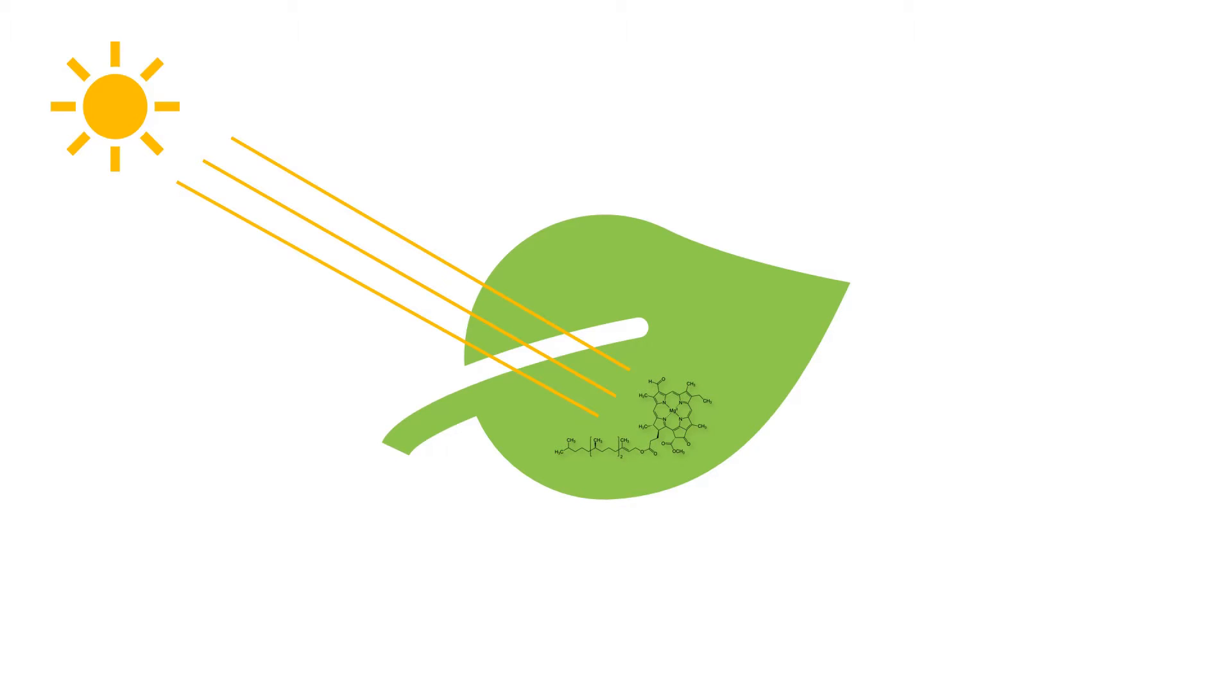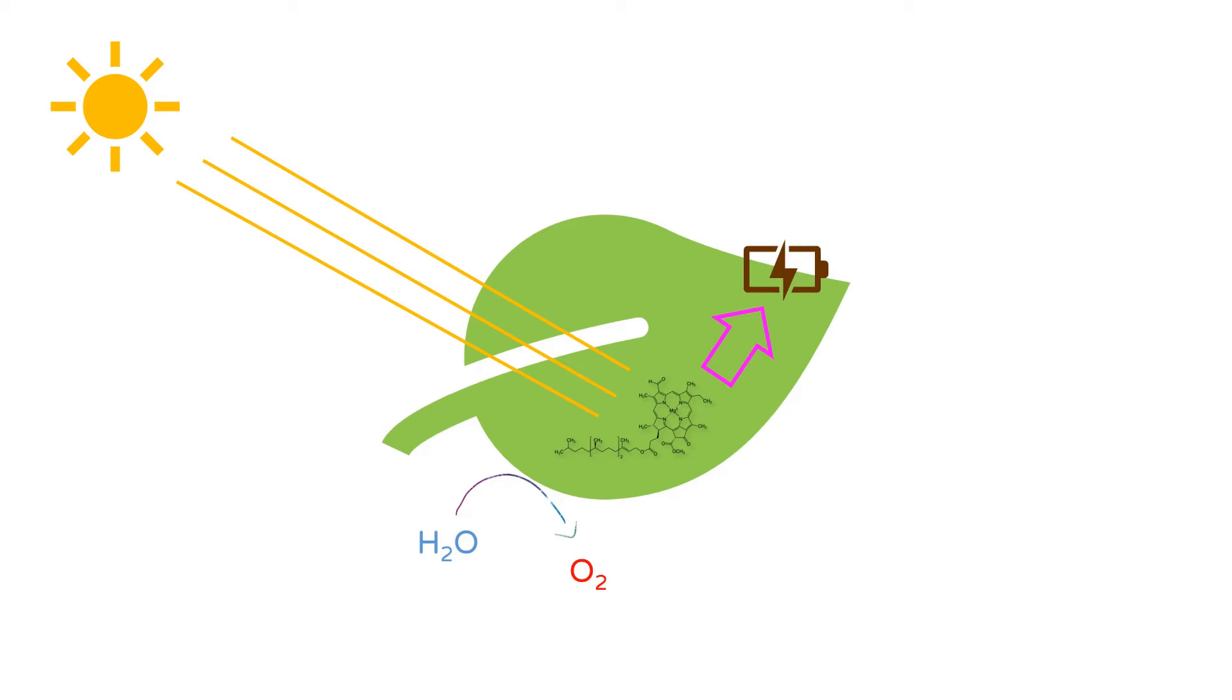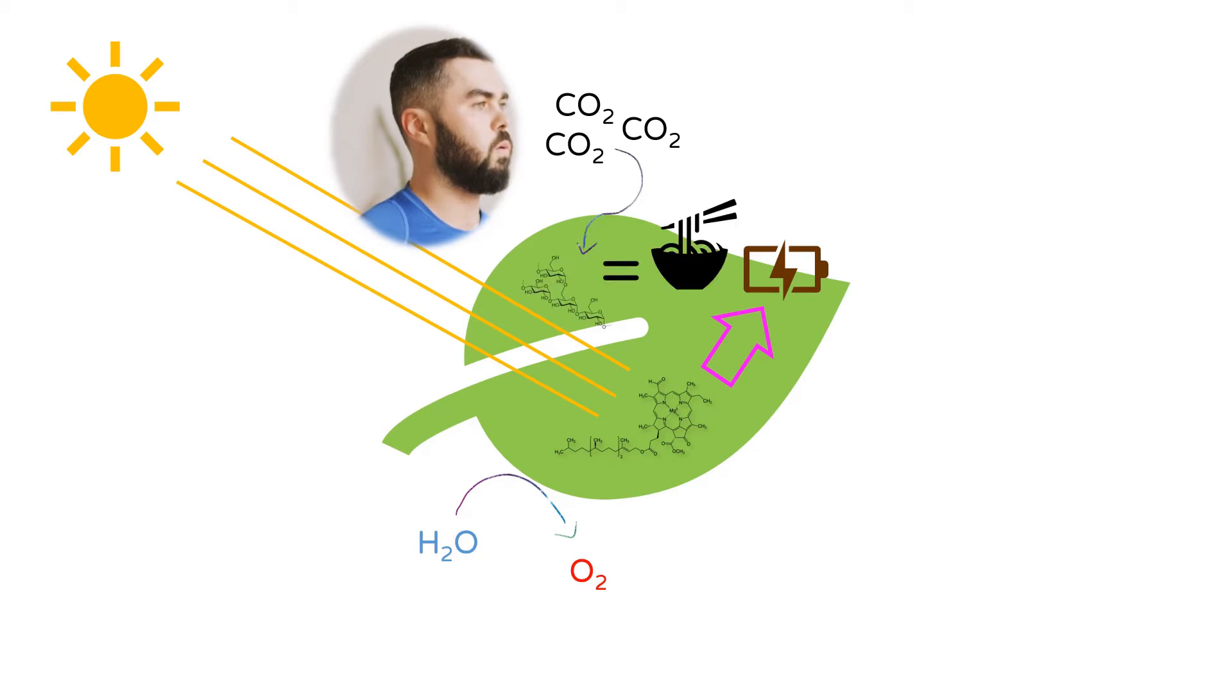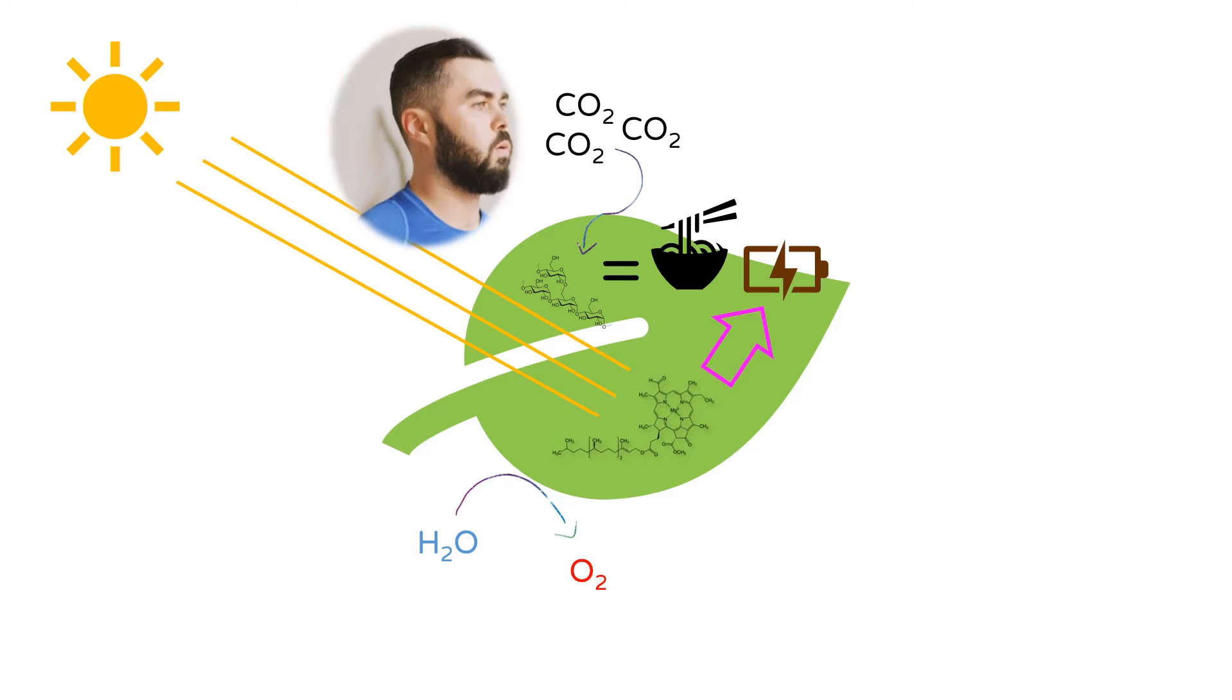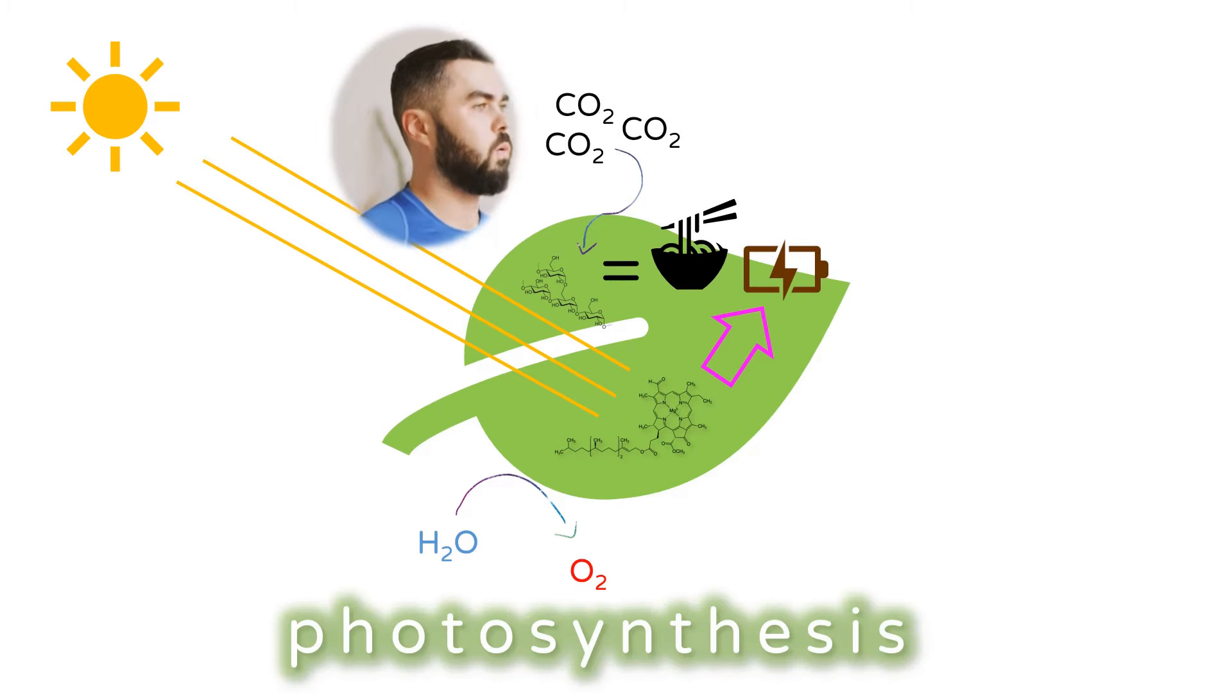Chlorophyll takes energy from sunlight and helps convert it to chemical energy that plants can use to make their food from carbon dioxide. This process of transforming solar energy into chemical energy is called photosynthesis.